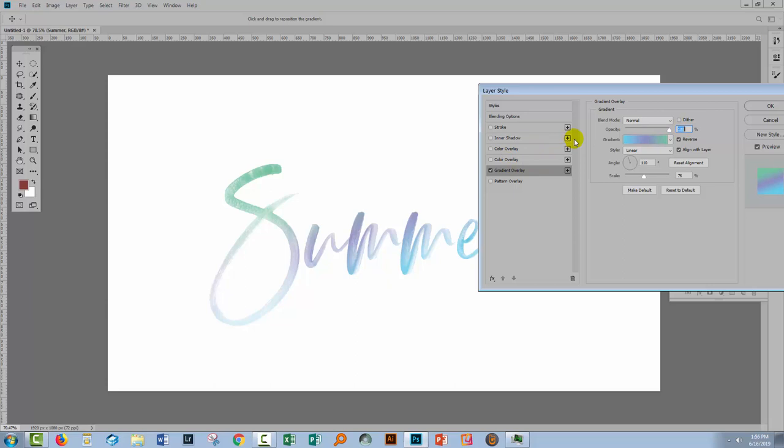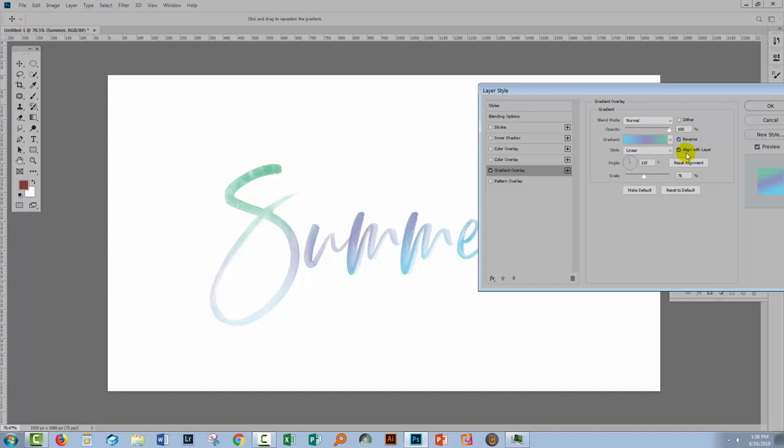For the style we've got linear, radial, angle, all the options that we would typically have in Photoshop. You've got options for reversing the gradient, turning it the opposite way round, aligning it with the layer. You can change the angle for a linear gradient and you can also change the scale. So they are your basic options for recoloring these SVG fonts in Photoshop.